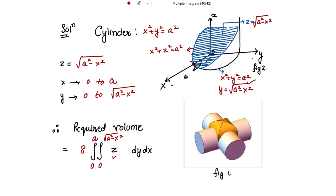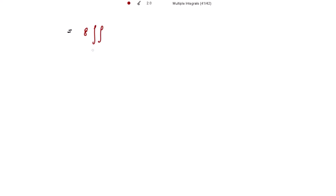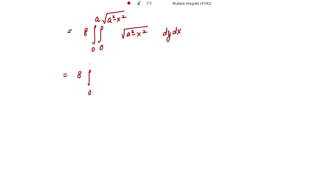Now we start solving. The integral is 8 times the integral from 0 to a, from 0 to √(a² - x²), of √(a² - x²) dy dx. Since we integrate with respect to y first and √(a² - x²) is constant in y, integrating gives √(a² - x²) · y. Evaluating from 0 to √(a² - x²) gives √(a² - x²) · √(a² - x²) = a² - x². So we have 8 times the integral from 0 to a of (a² - x²) dx.